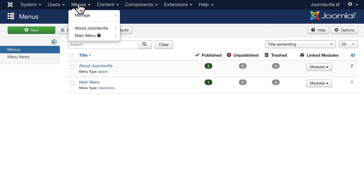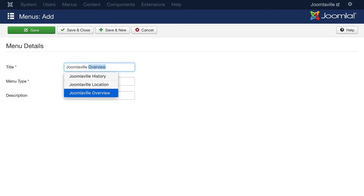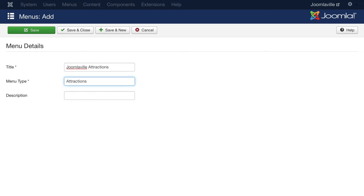Go ahead back into your menu manager and click on add new menu and let's call this JoomlaVille Attractions. And for the menu type we'll just call it attractions. You can put a description in if you want. Click save and close.